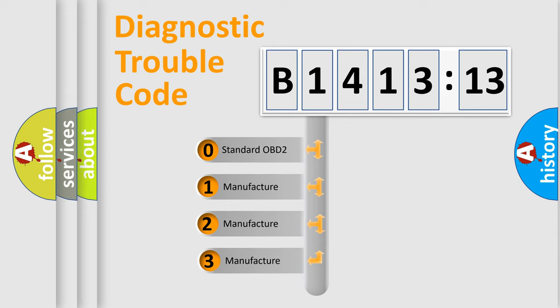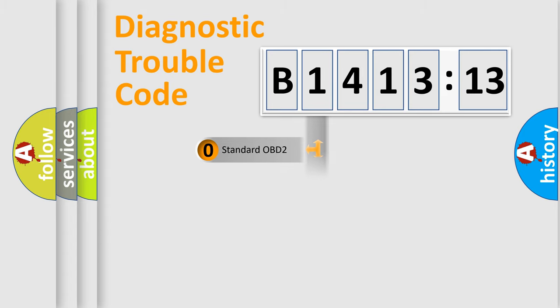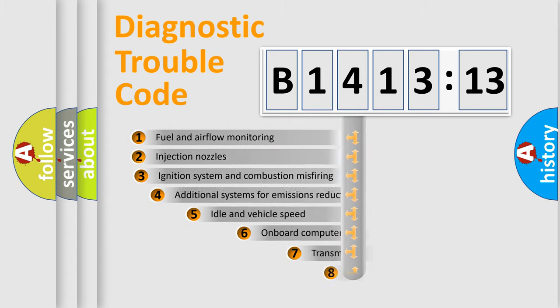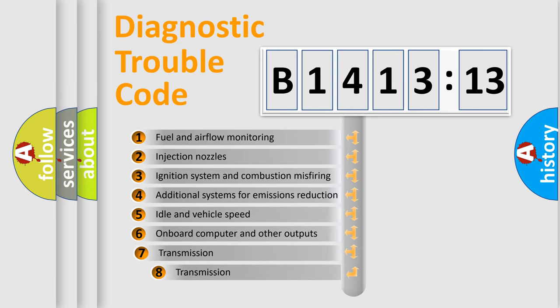This distribution is defined in the first character code. If the second character is expressed as zero, it is a standardized error. In the case of numbers 1, 2, or 3, it is a more specific expression of the car-specific error.